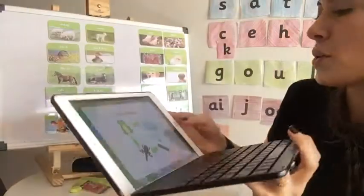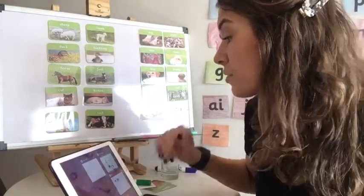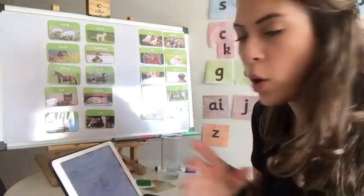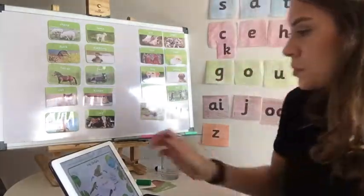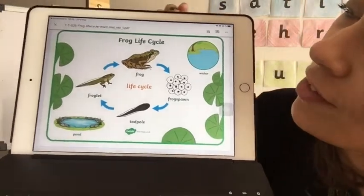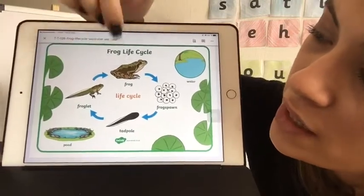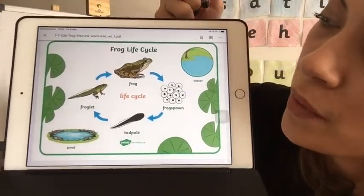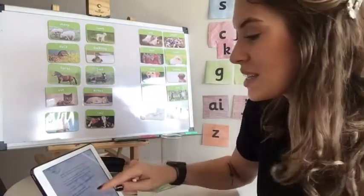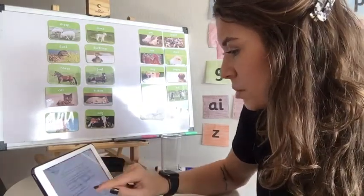You have some activities to do about the frog life cycle. You also have a poster here — the eggs, tadpole, the froglet, and finally an adult frog. The activities include some games, so let me show those to you.